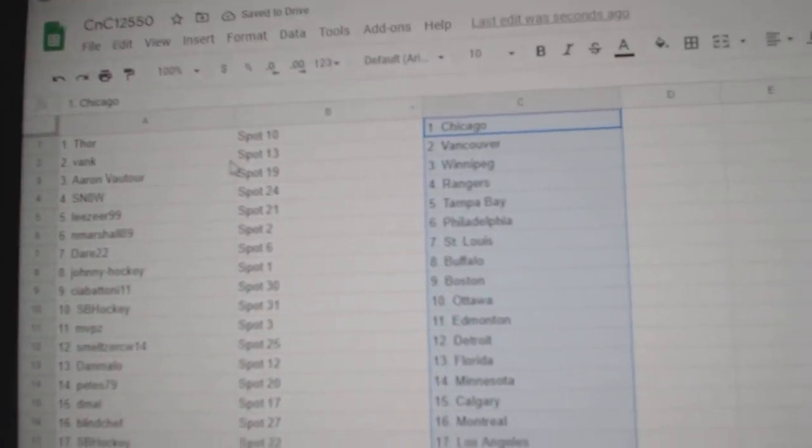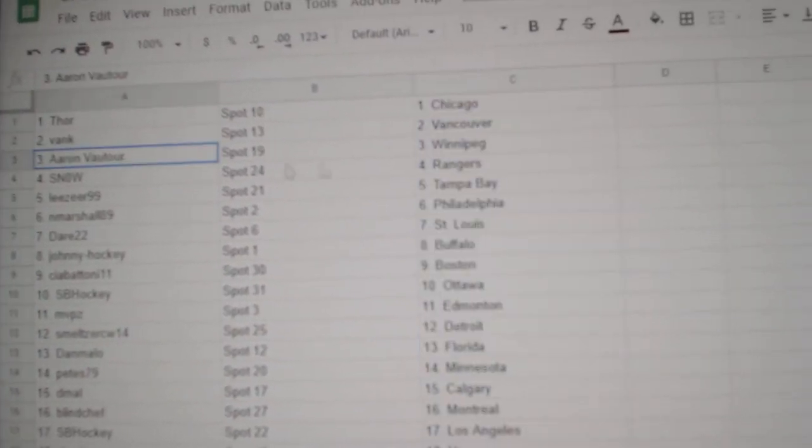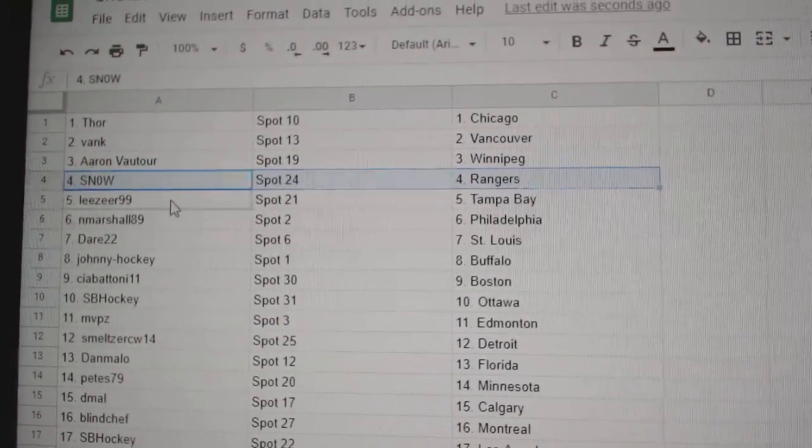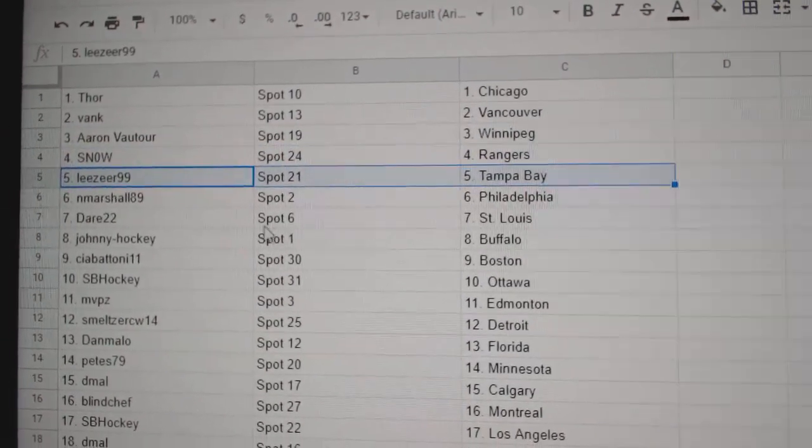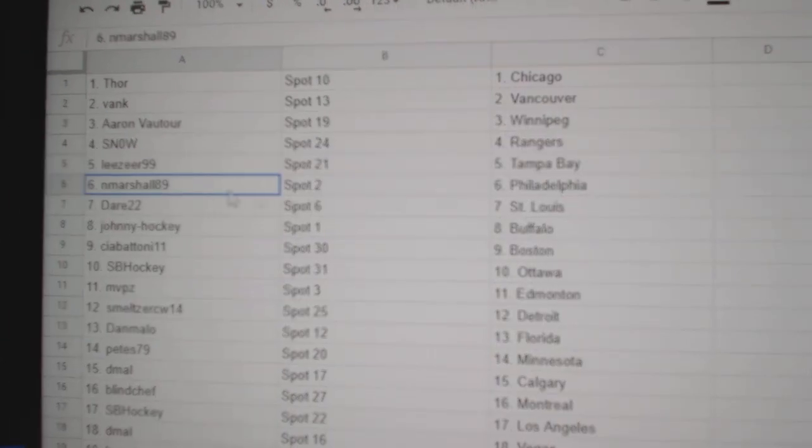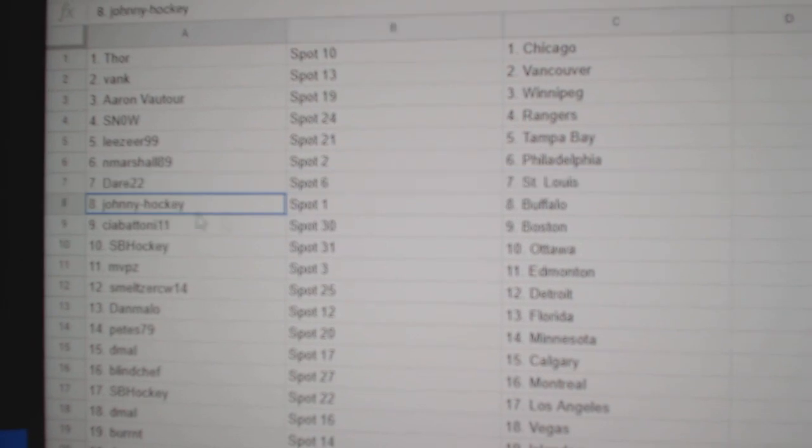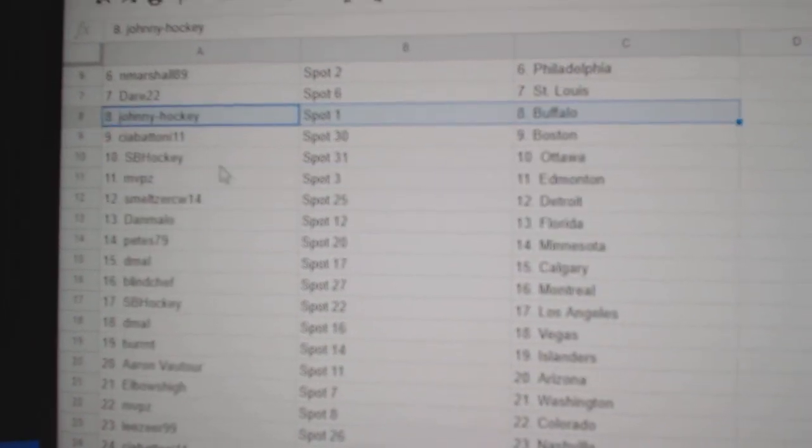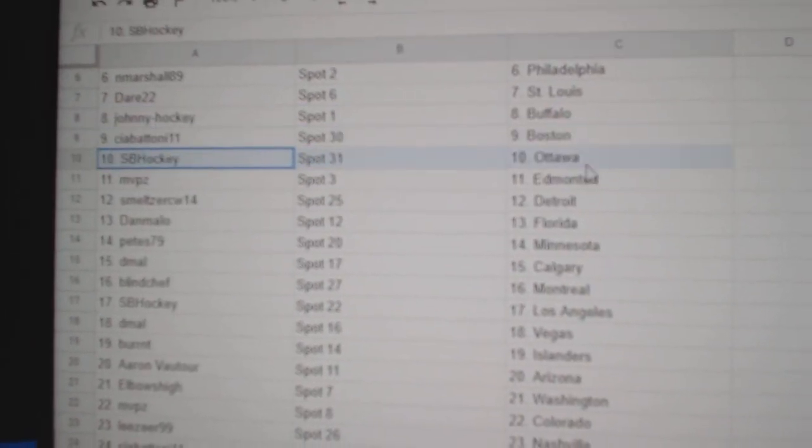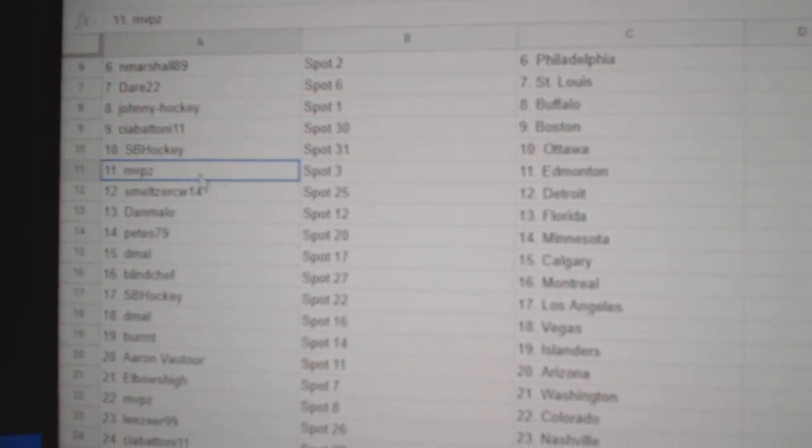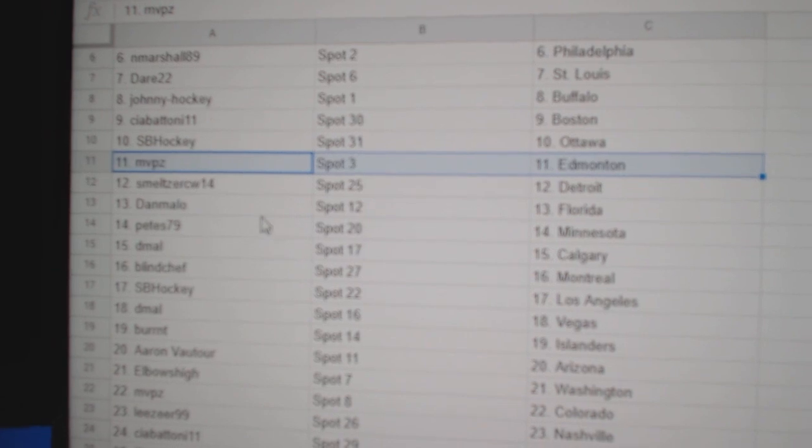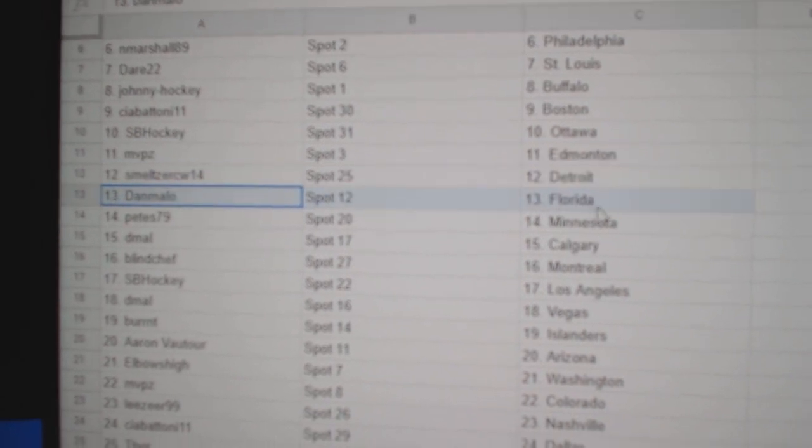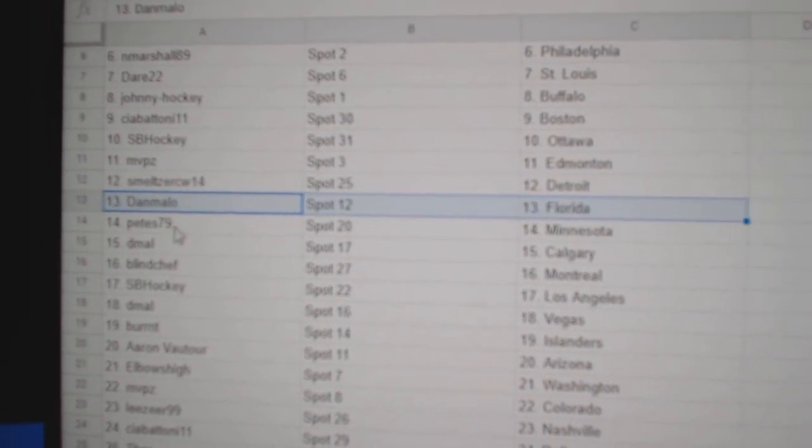Thor's got Chicago, Vank has Vancouver, Aaron's got Winnipeg, Snow Rangers, Lee's has Tampa and Marshall, Philly, Dare's got St. Louis, Johnny's got Buffalo, CIA's got Boston, CB's got Ottawa, MVP's Ed Money, Smelt's got Detroit.